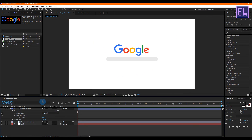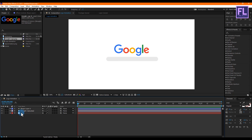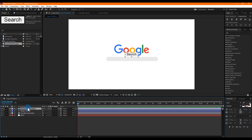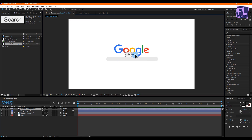Now go to the Project window, select 'search button one', and place it into your timeline. Move it below the search bar. Perfect.